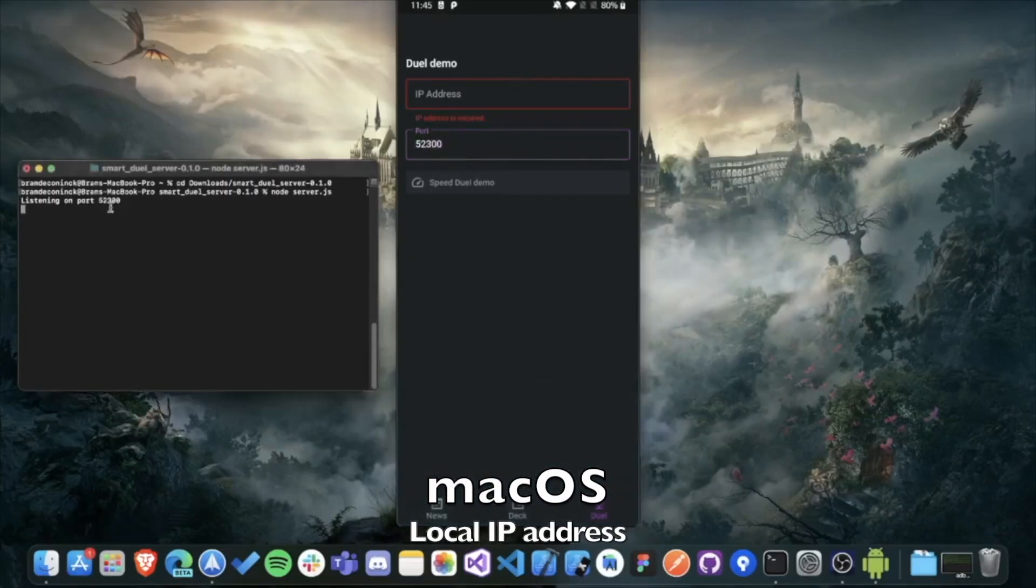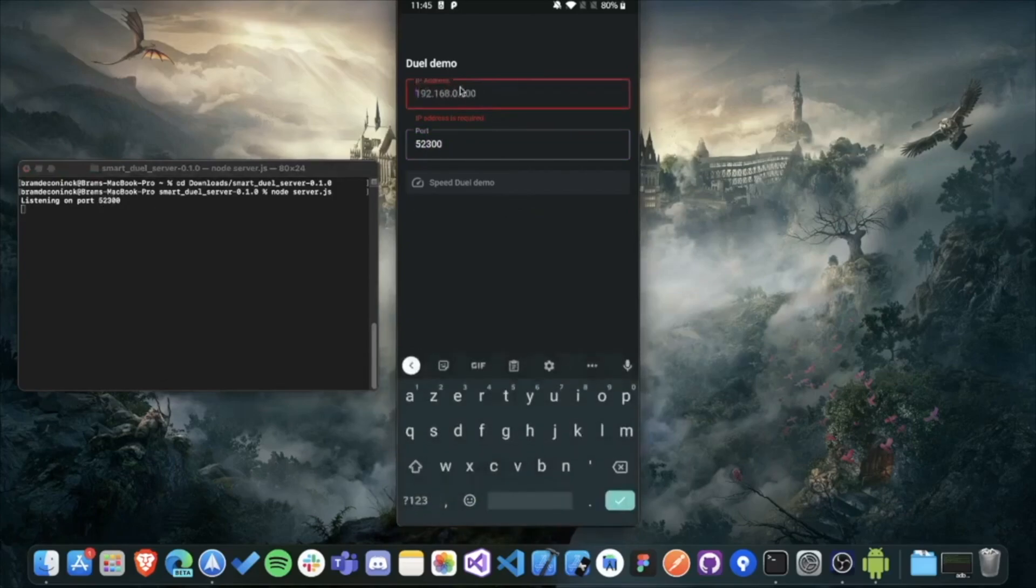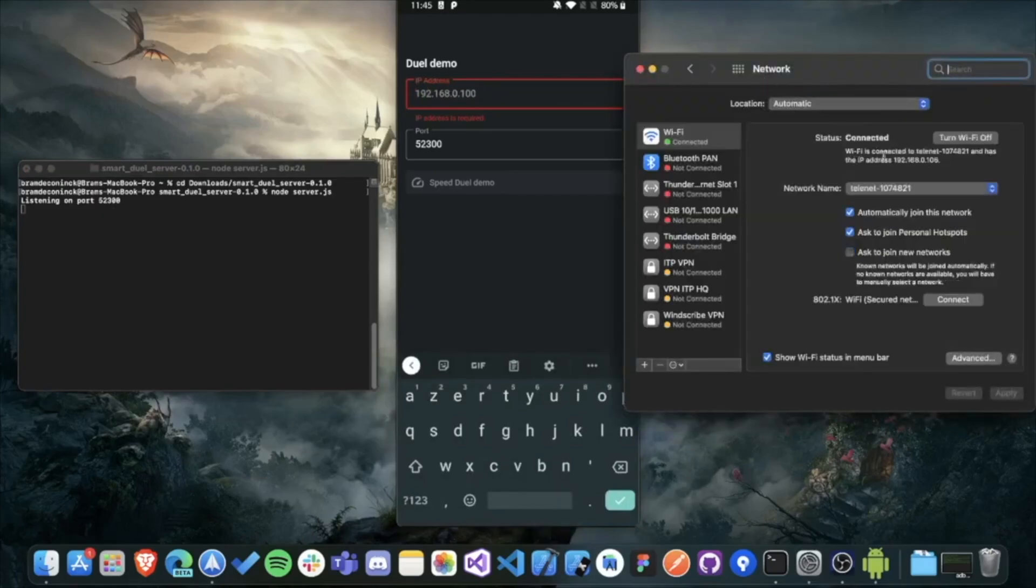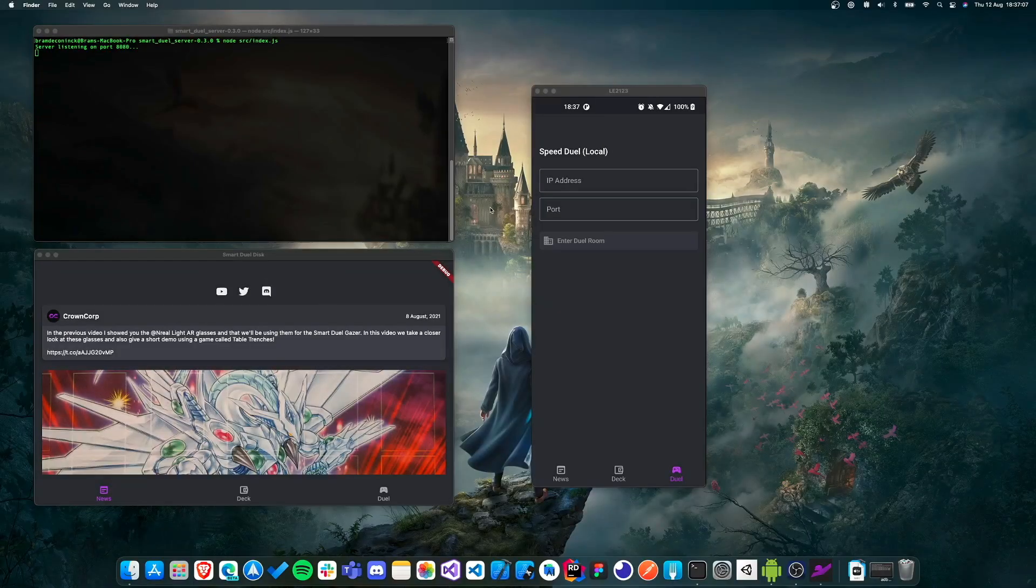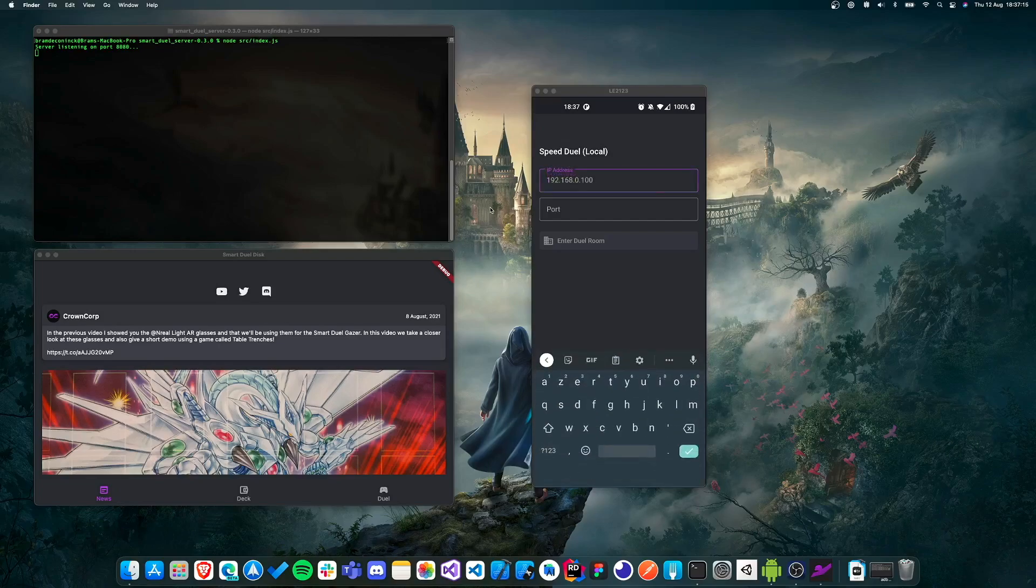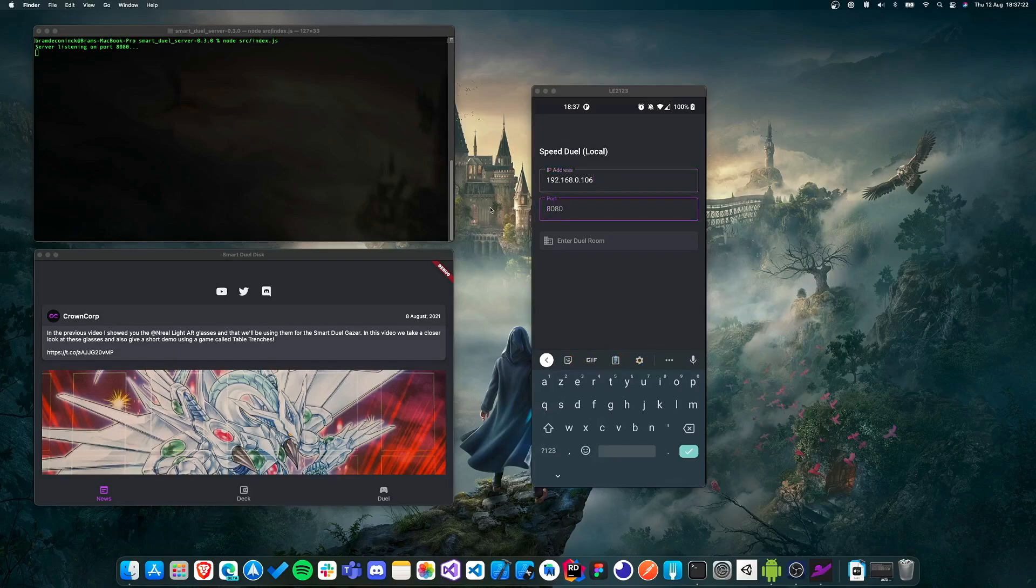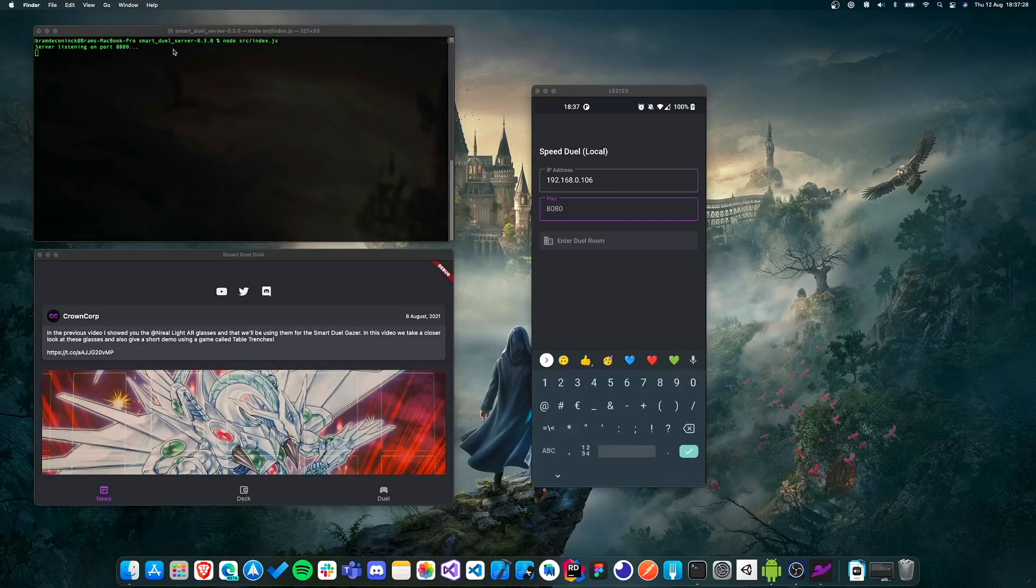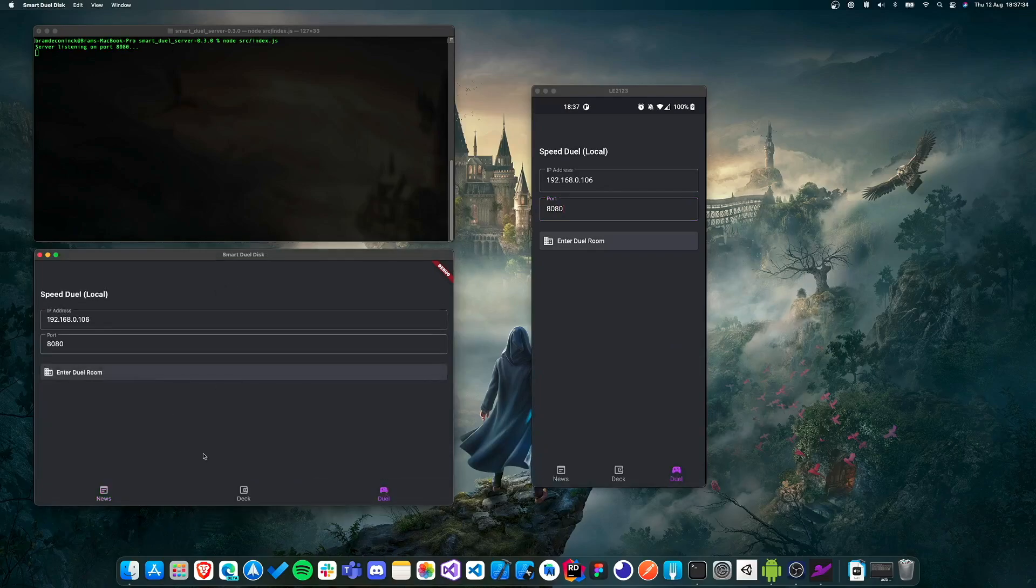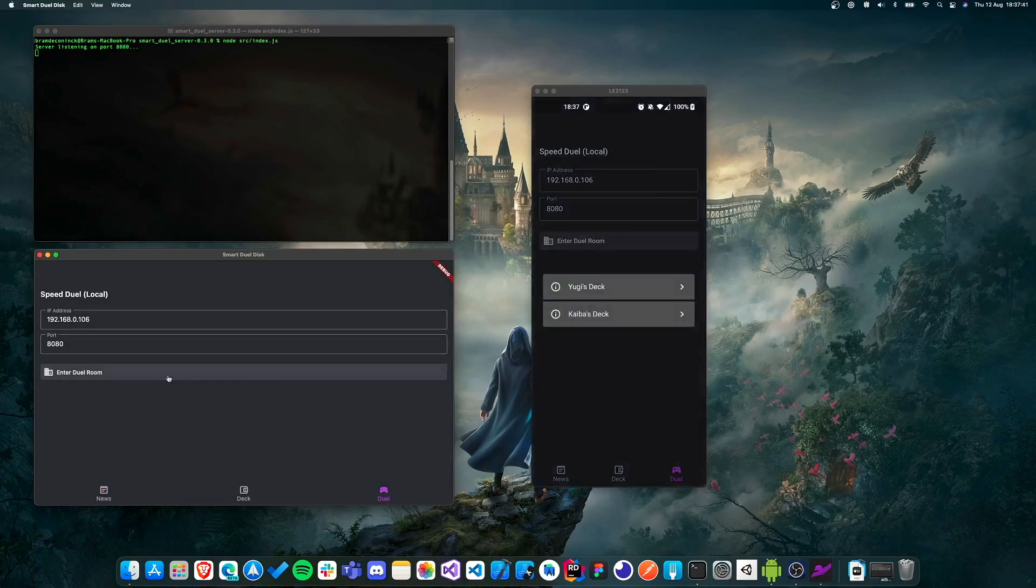And when you've done that, you need the IP address. I've already shown you how you get it on Windows. But on macOS, you have to go to network preferences. And then you'll see your local IP address of the network you're connected on. So now that we know the local IP address of the computer that is running the SmartDuel server, it's time to enter that information. So here in IP address, I'm just going to type in mine, which is 192.168.0.106. And then for the port, this is the number that you should see in the terminal or in PowerShell, which in my case is 8080.